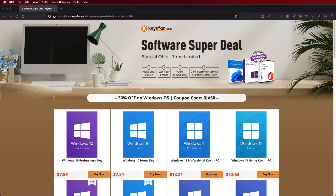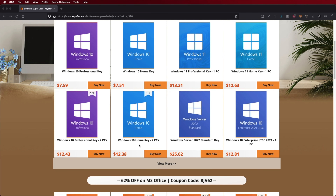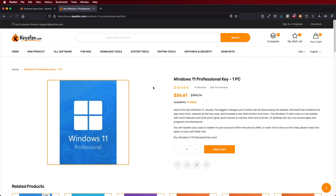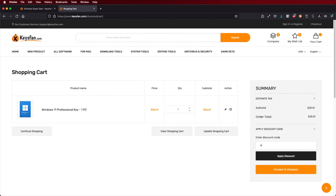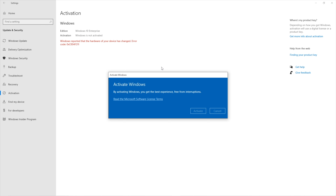Hey guys, welcome back to another video. Hope you are okay on that side of the screen. Today I want to share with you a tool that I believe to be one of the best that I've used. It is certainly the easiest one I've used to edit PDFs, and if you're a student, a teacher, or someone that uses PDFs a lot and wants to make some changes, this is definitely worth it.